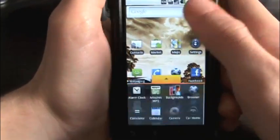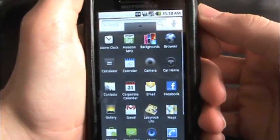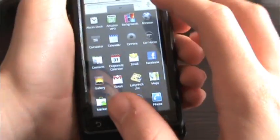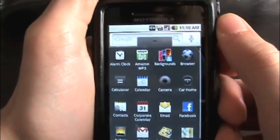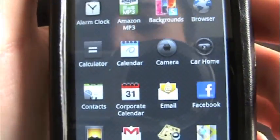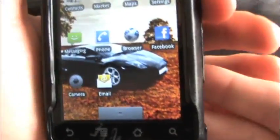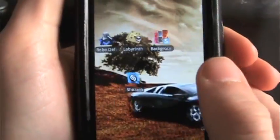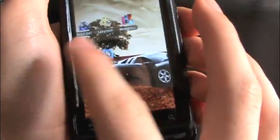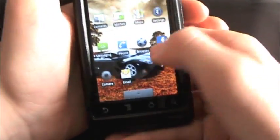You also have this slide-up tray right here where most of your icons will be found until you start moving them to the pages of your home screen. You have things like alarm clock, Amazon MP3, your browser, car home, calculator — all the stuff you'll ever need. There's also smart sorting built in: it will put your most-used applications up first automatically, which is really cool.